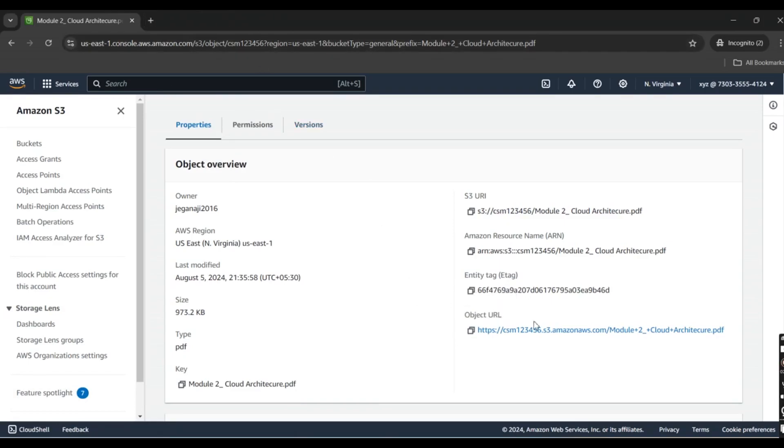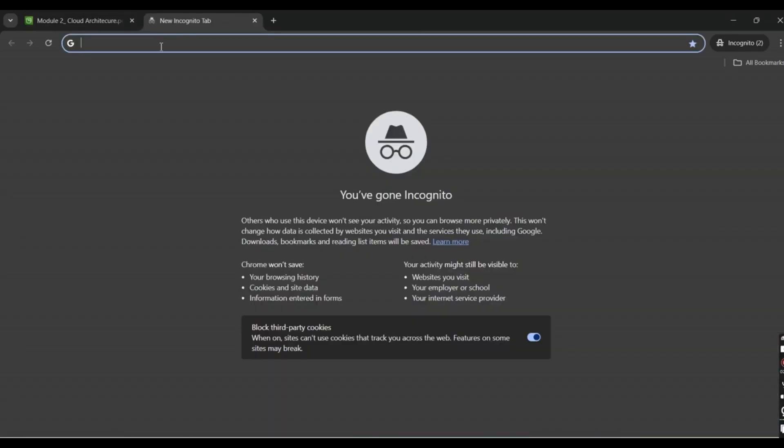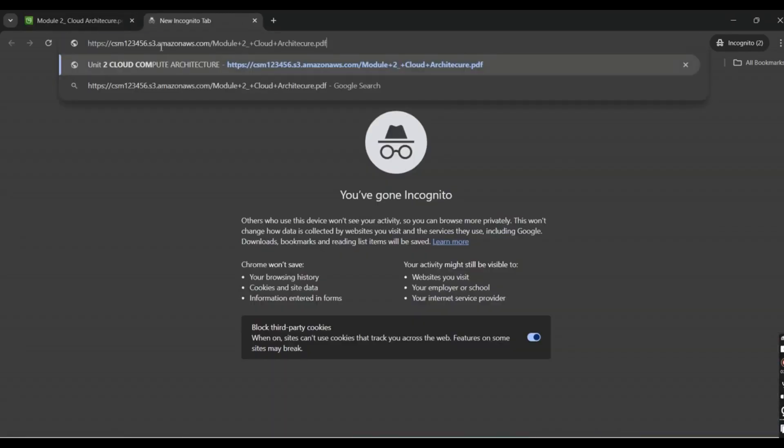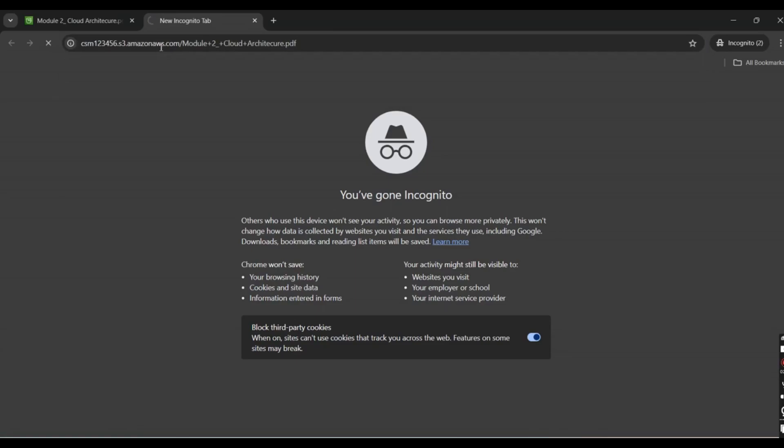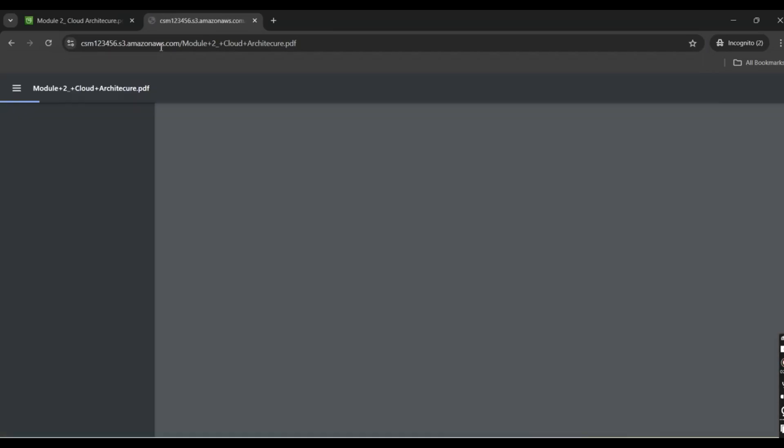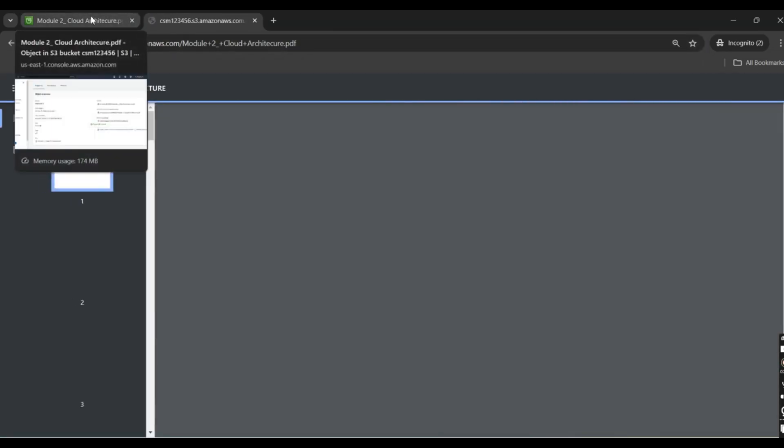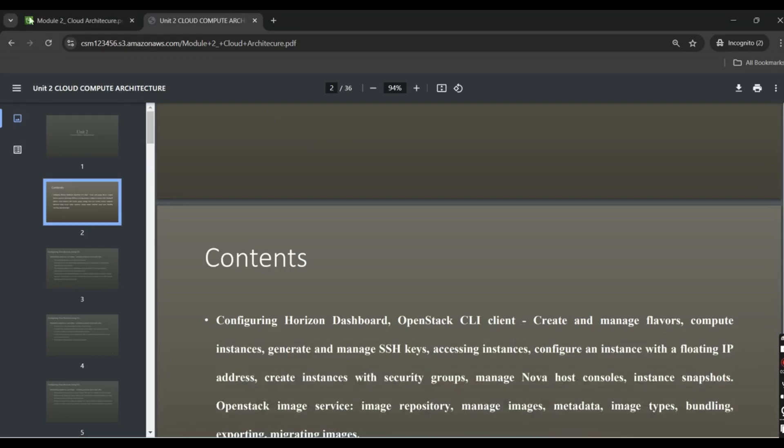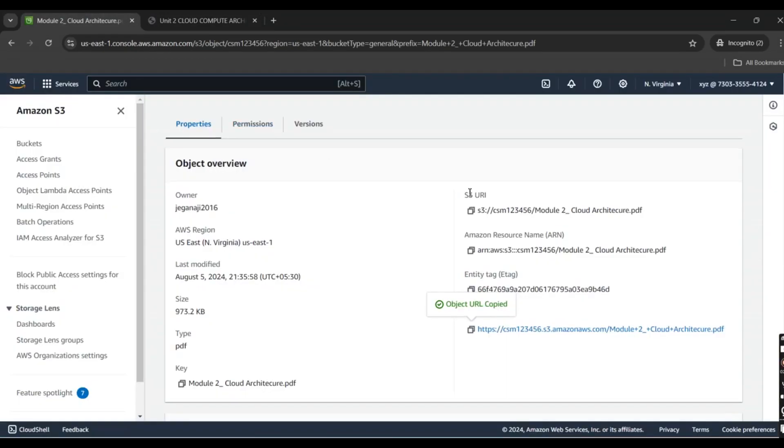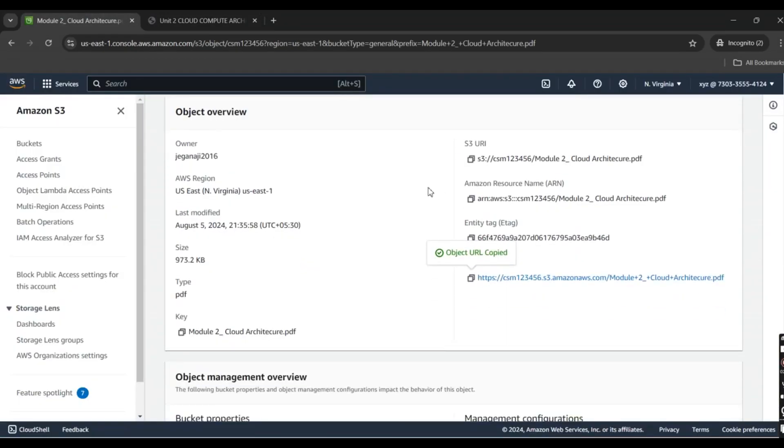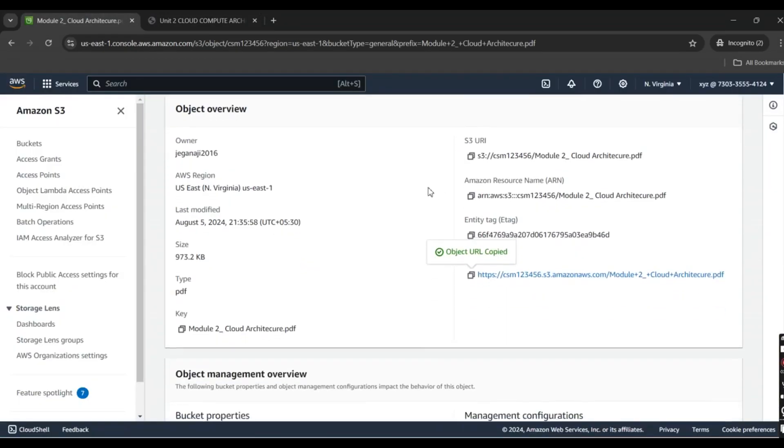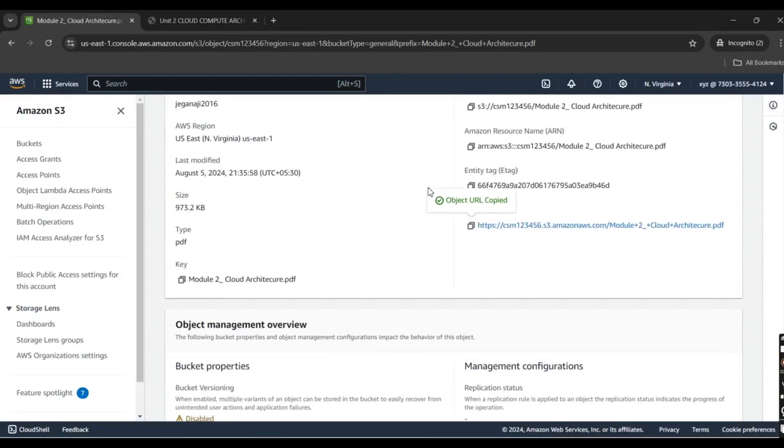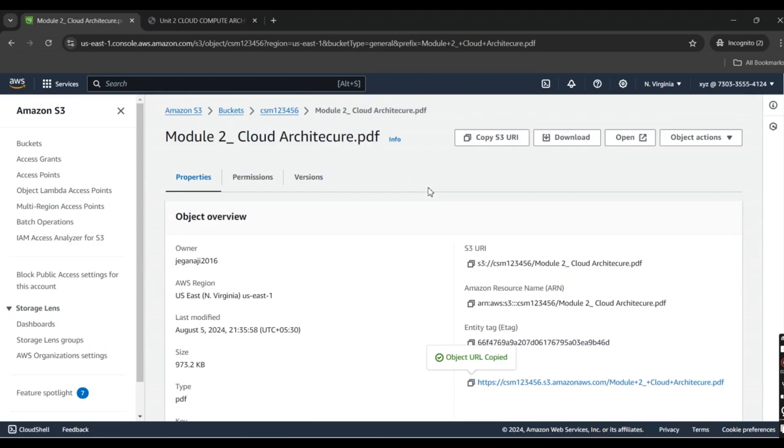I'm going to copy the URL and paste it here. Yes, I can view the files and it's shareable. Thank you, happy learning!